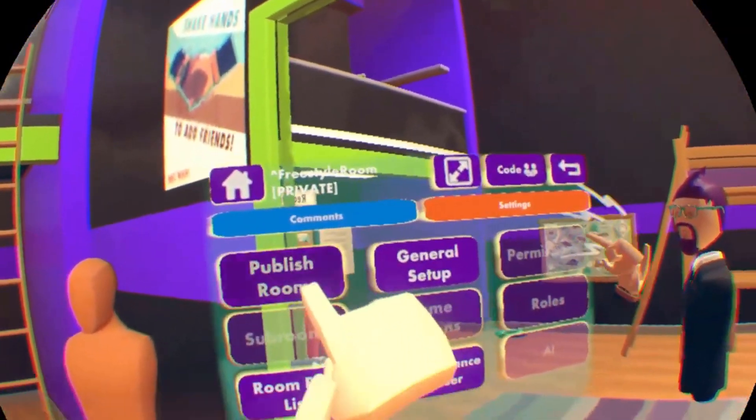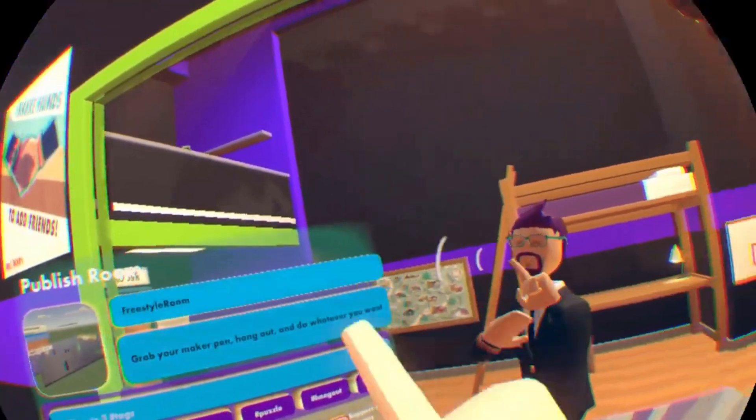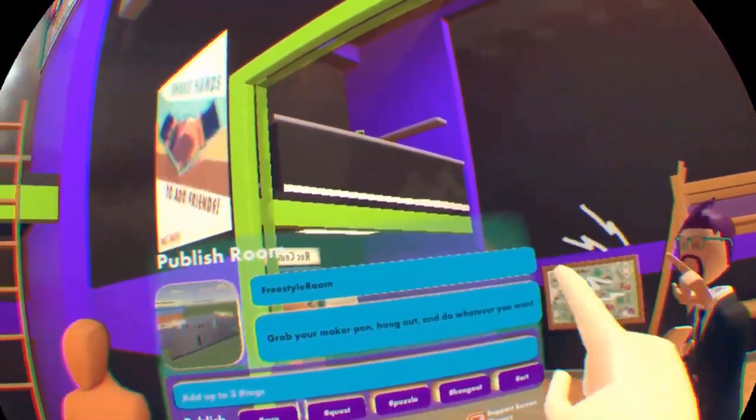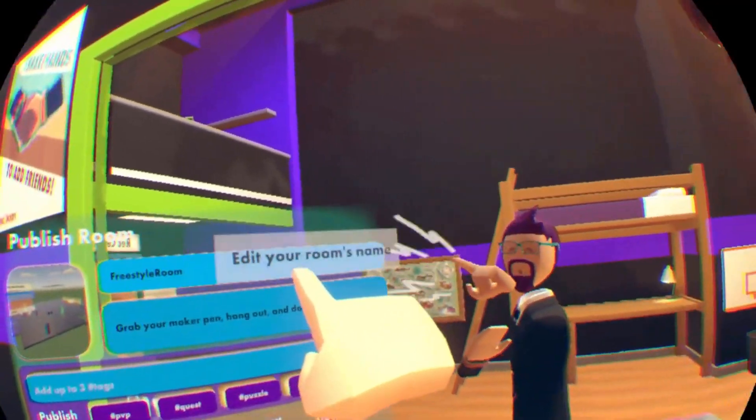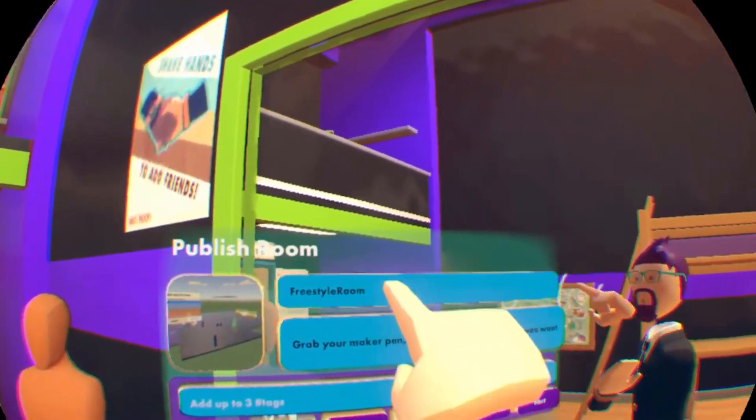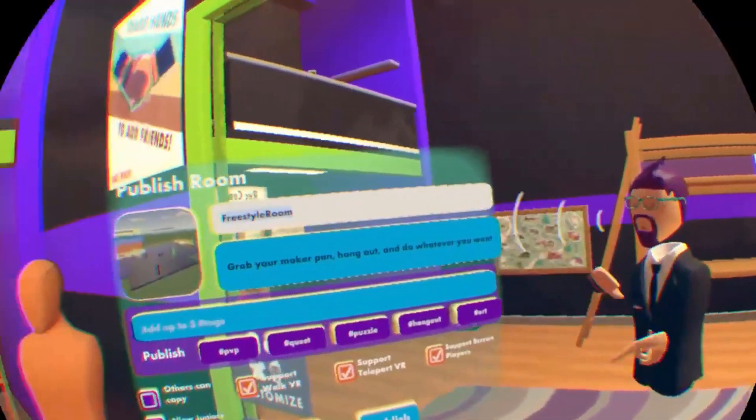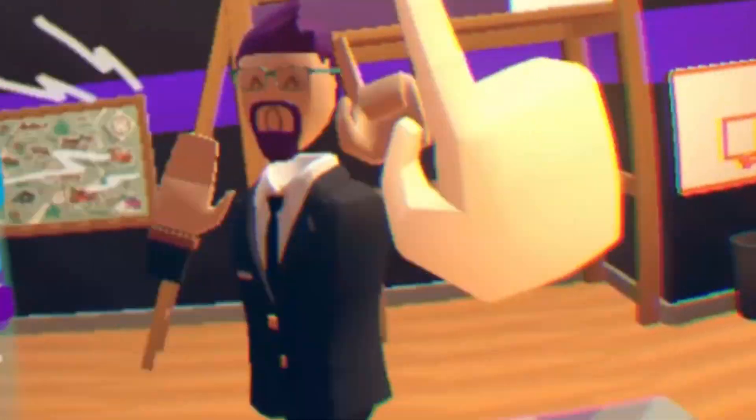So you're going to hit Publish Room, and to rename it, you're just going to click the name up here at the top, and then you can start typing in the name.